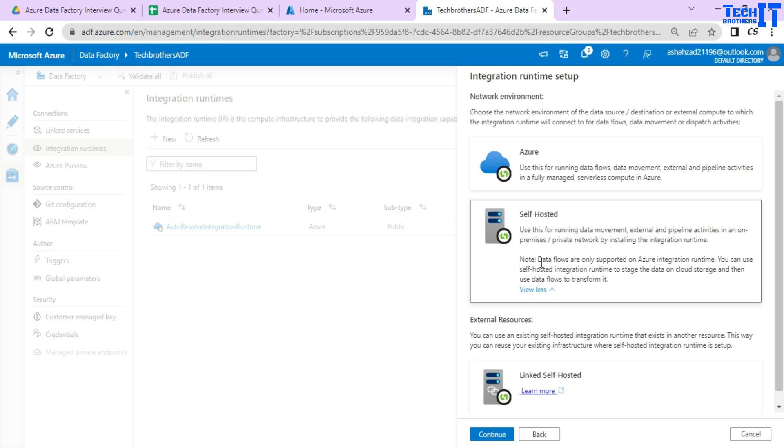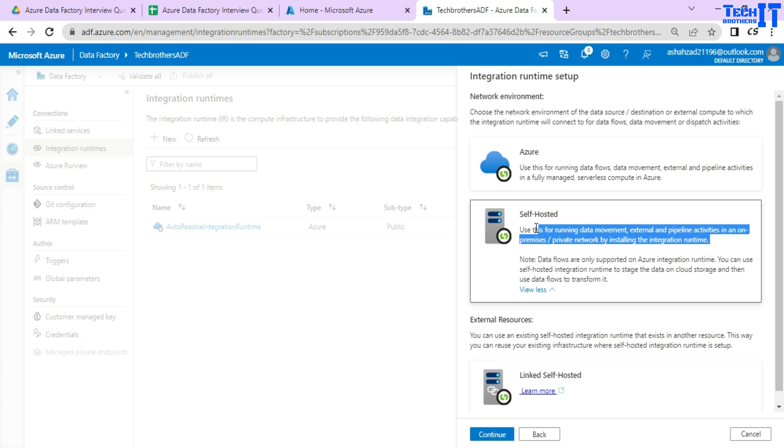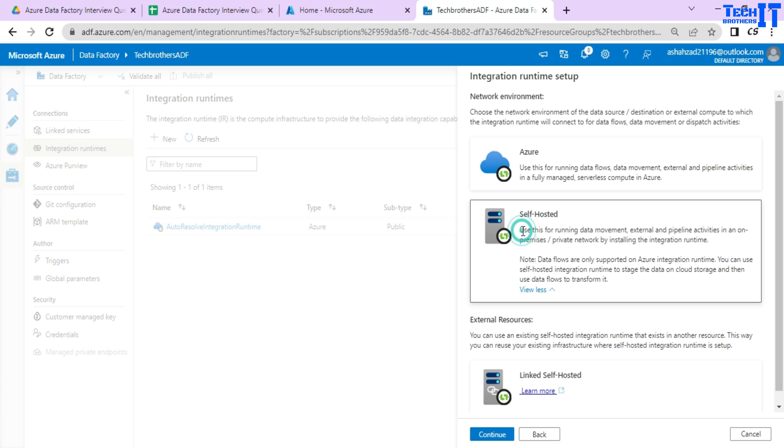Let's read this information so it will also help you to remember a few things. Use this for running data movement, external and pipeline activities in an on-premises private network by installing the integration run time. So what we have to do, we have to install our self-hosted IAR software on the on-premises network computer. And then we will be able to read the data from the on-premises sources such as SQL or Oracle or DB2 and CSV files.